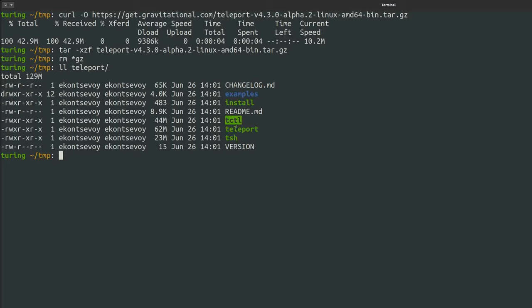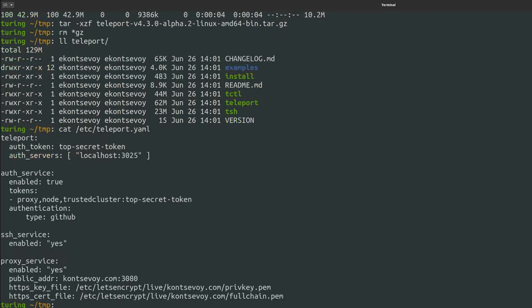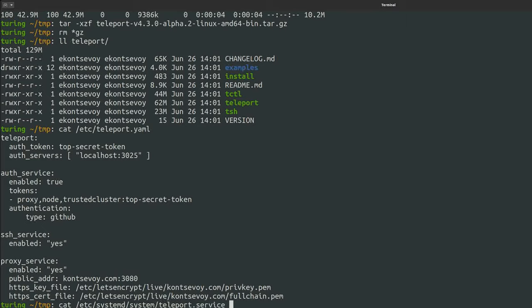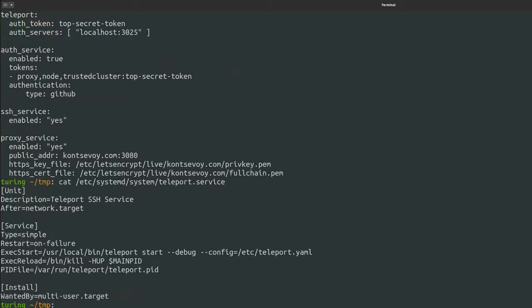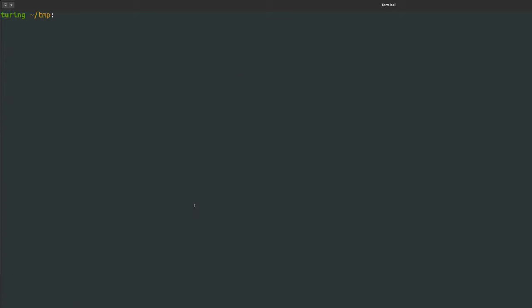Getting Teleport daemon up and running is easy. It needs a configuration file in the etc directory, such as most Linux tools. Also, create and enable a systemd service for it. You can find examples for those in the downloaded tarball.